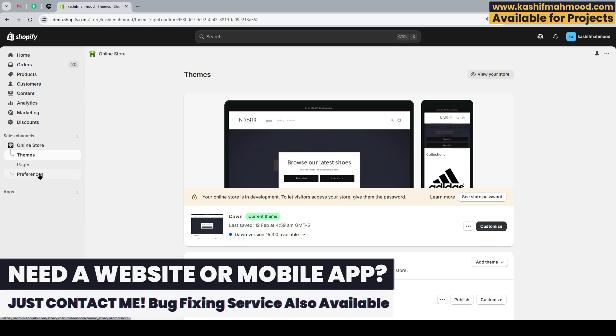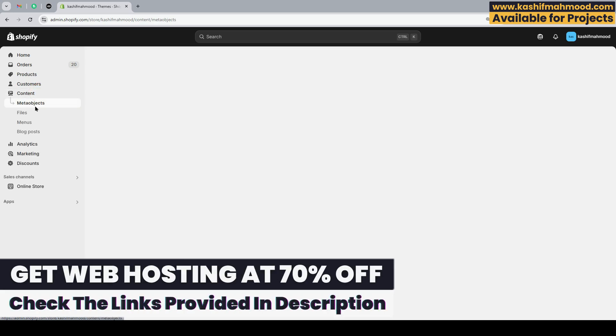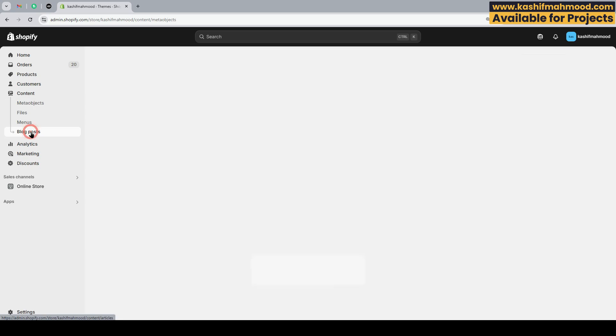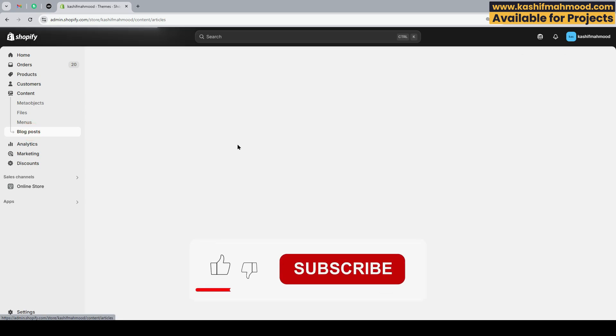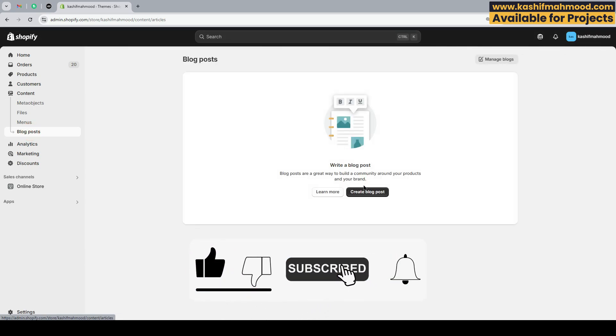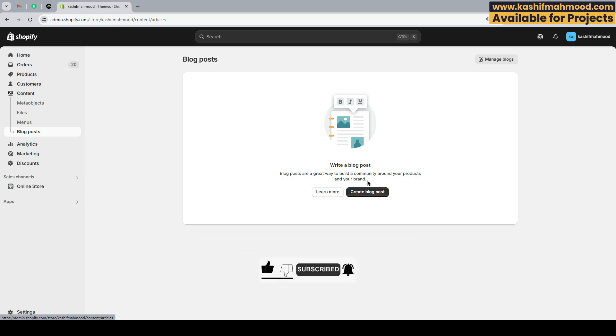To manage the blog posts, it's very simple. You just need to click on this content option, and you can see the blog posts option showing here. You can click on it to create a new blog post and manage your blog.